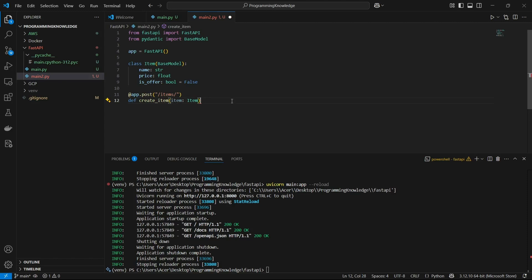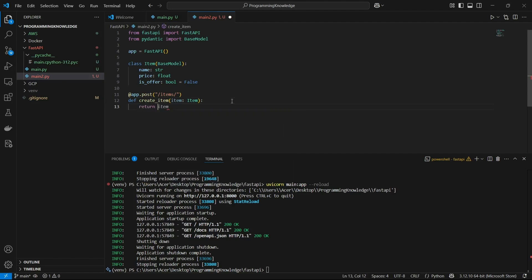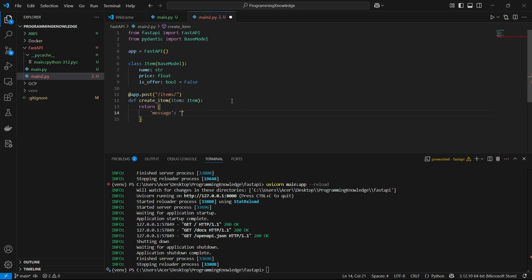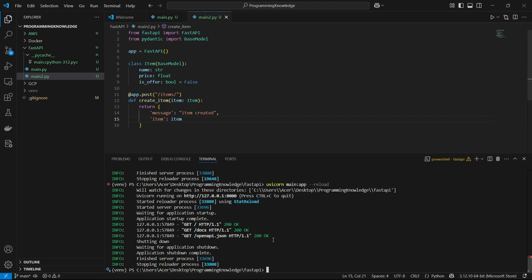For testing purposes, we'll simply return a message saying "item created", and then return the item. Now we can test this endpoint to see how the validation works. I'm going to run this.